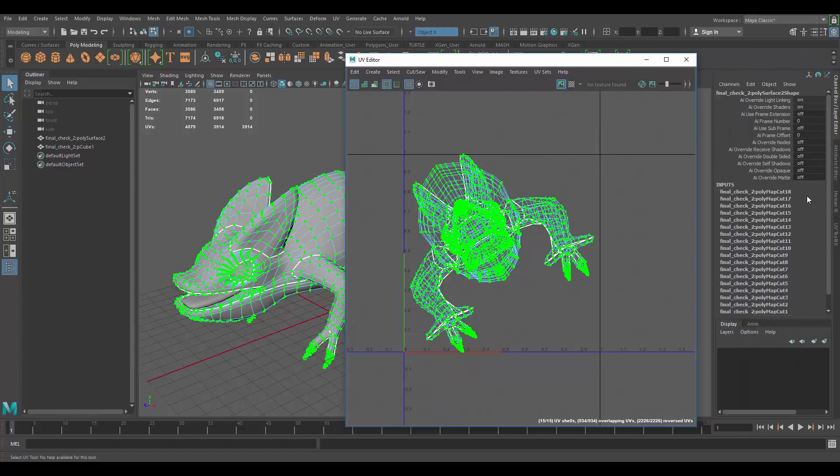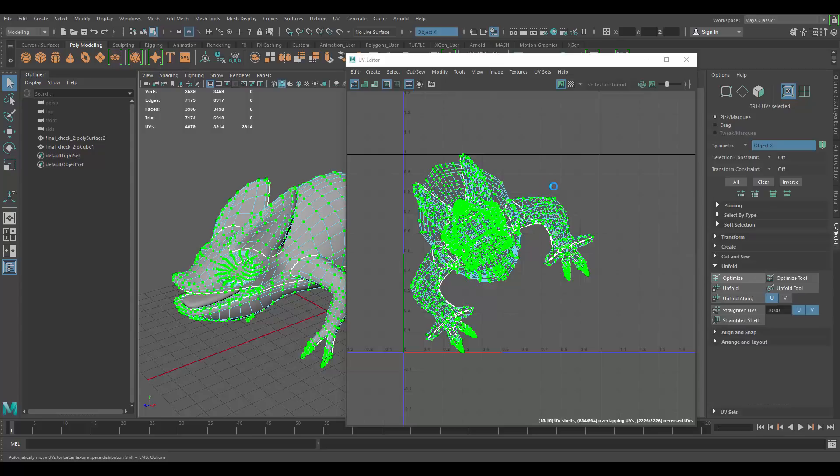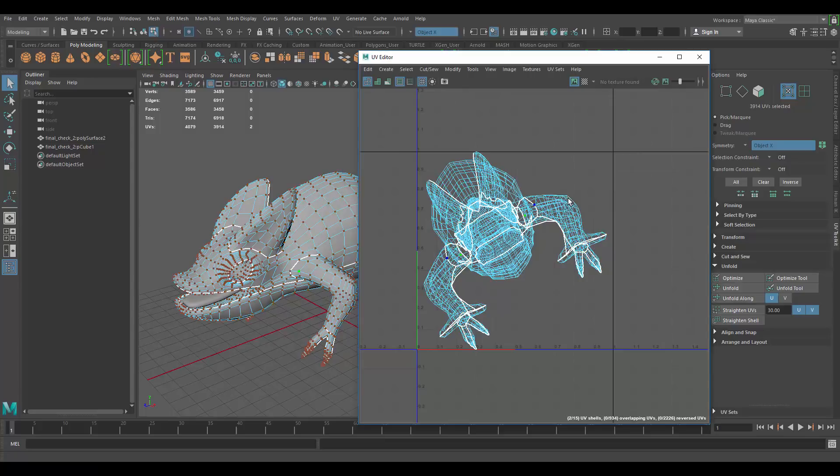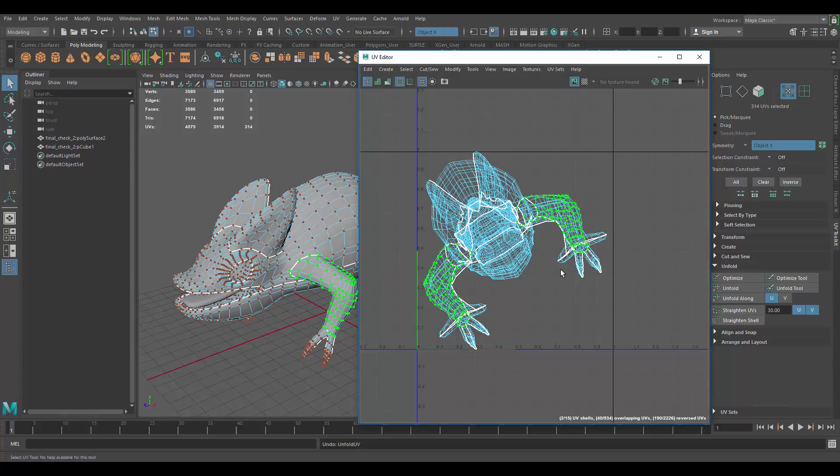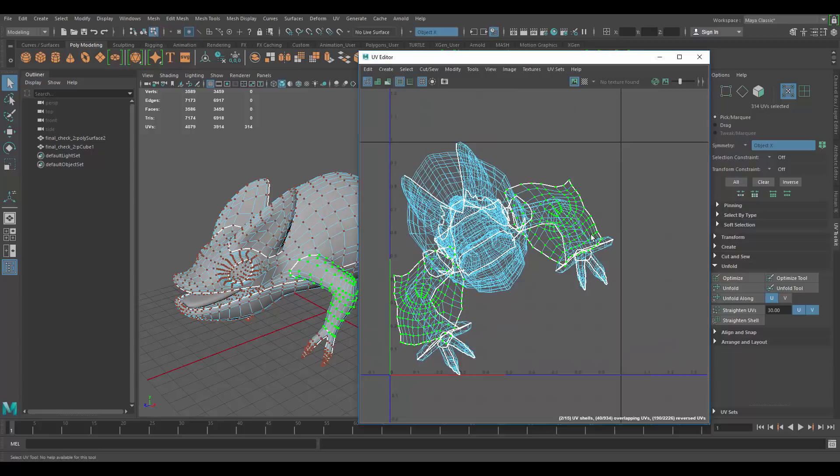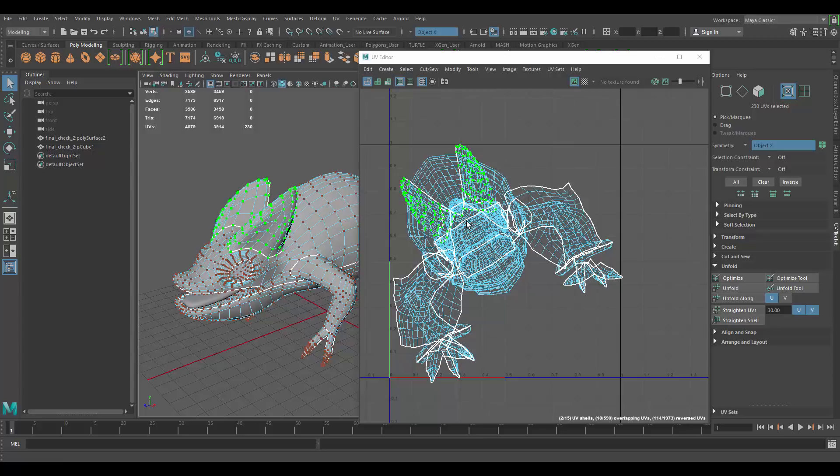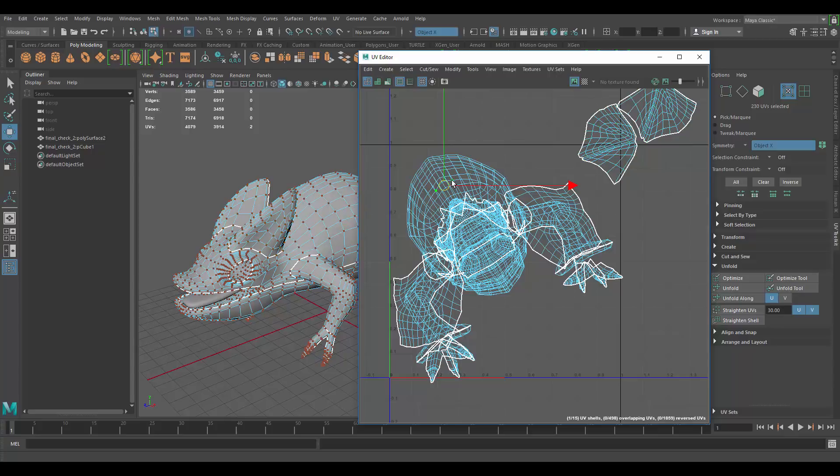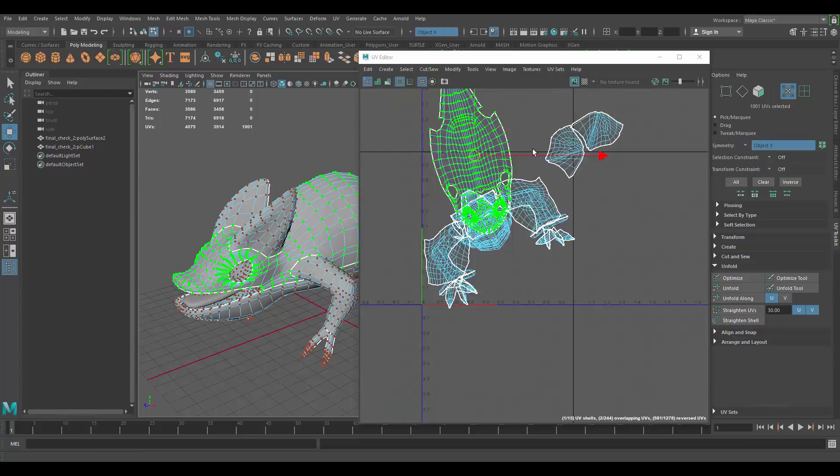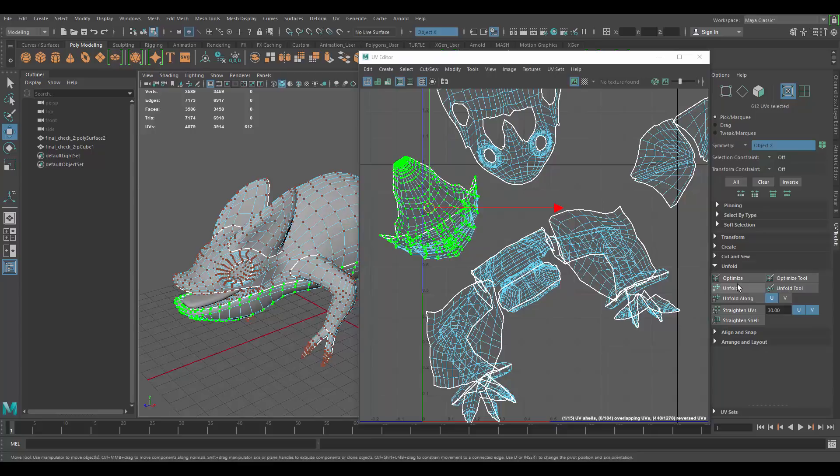And do an unfold. Let me open the UV toolkit. On the unfold, just click on unfold. And then just wait for it. Okay, so I got an error when I tried to unfold the whole thing. So, I'm going to do it in separate pieces, maybe. That's going to help. It's kind of weird.